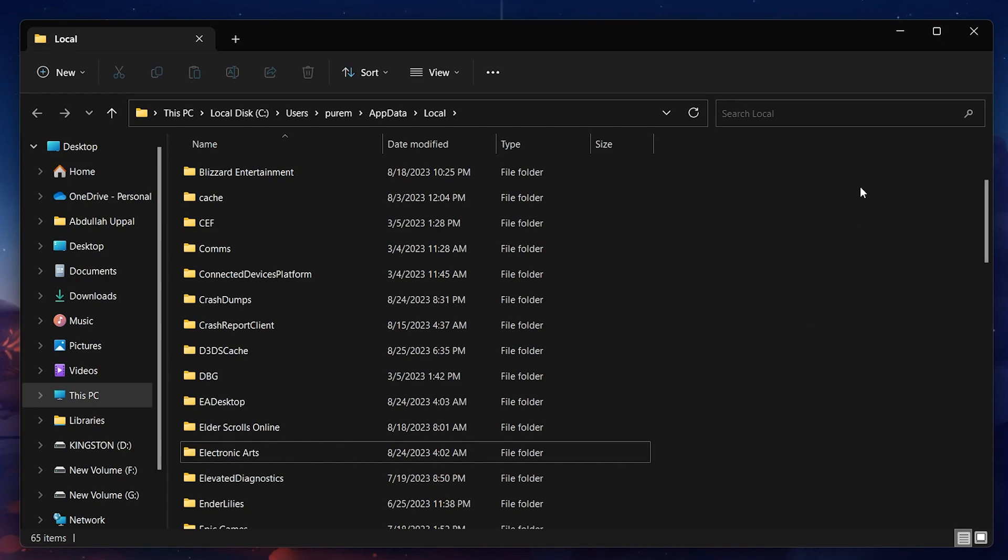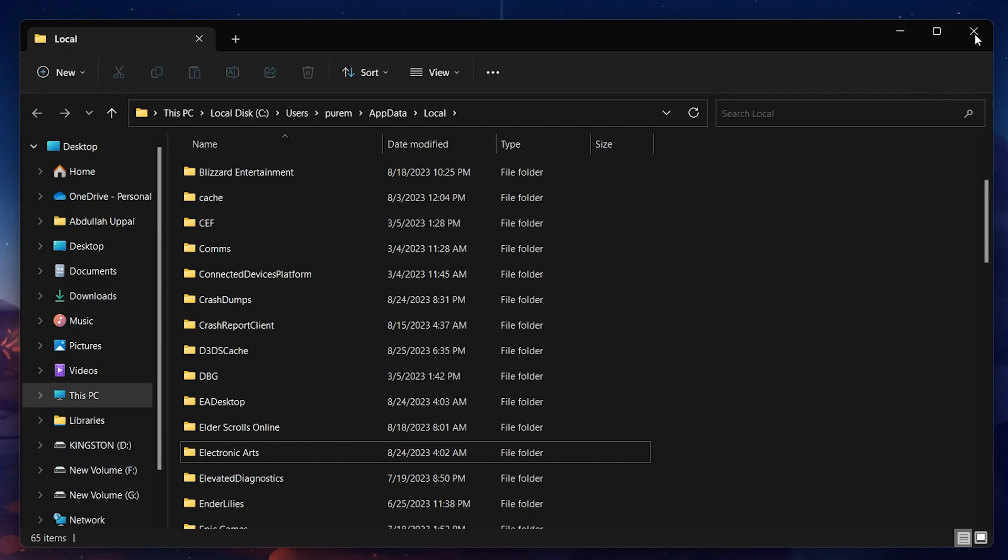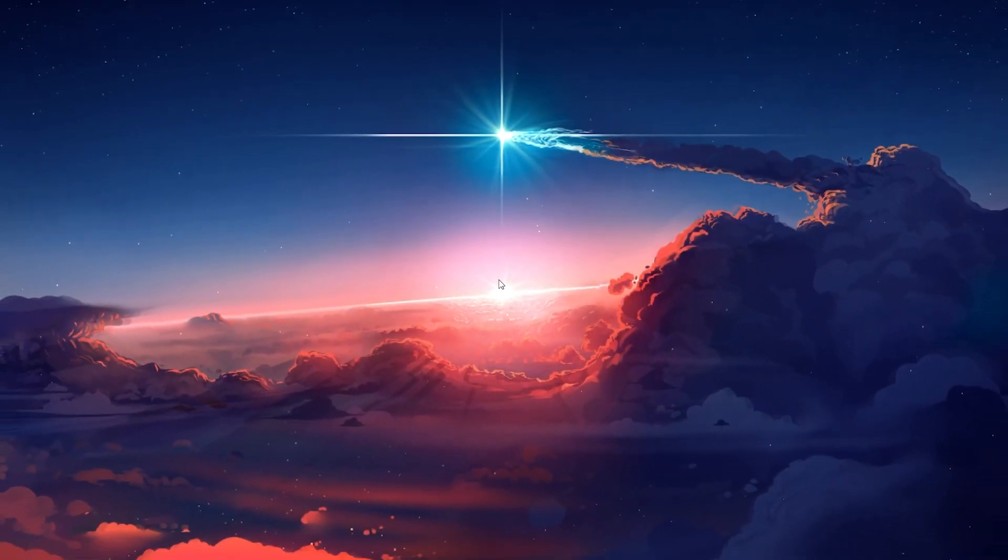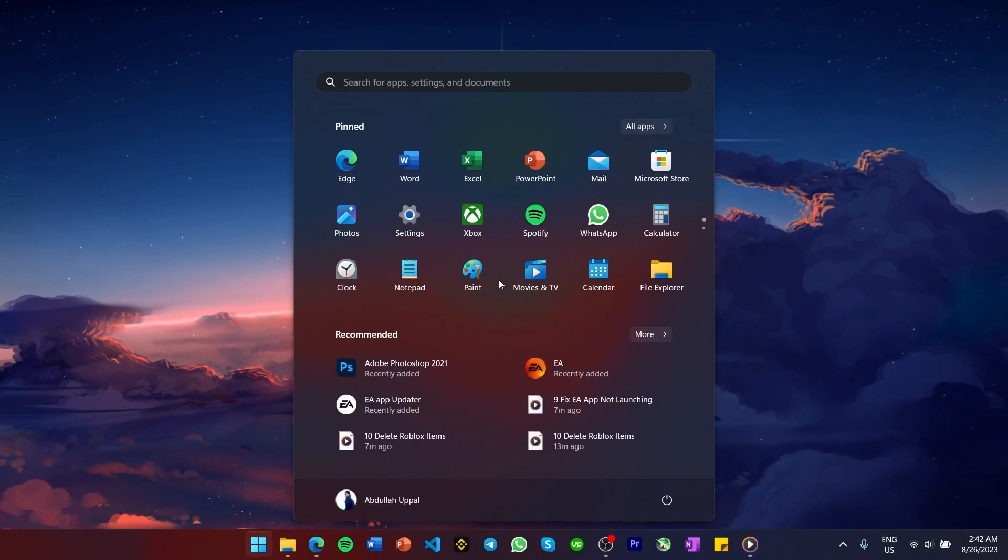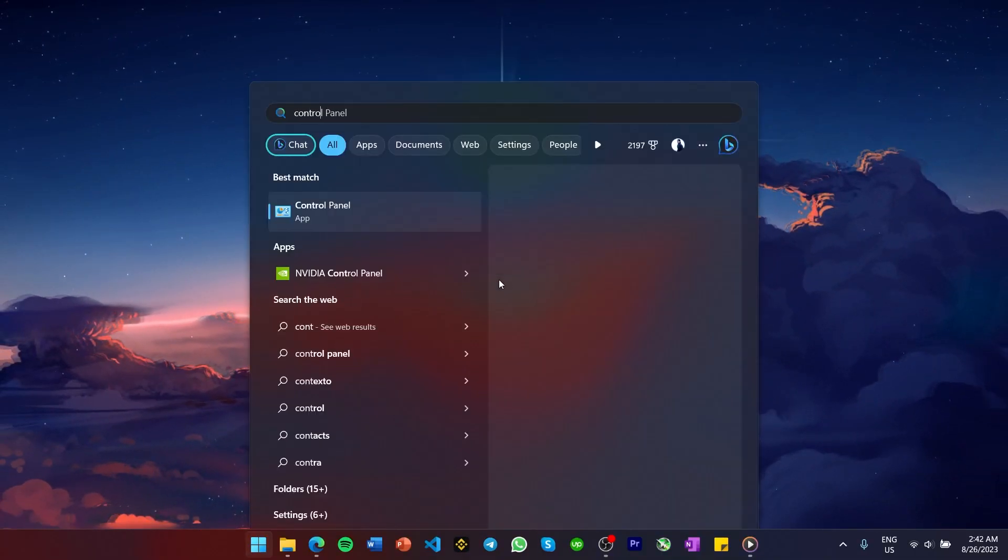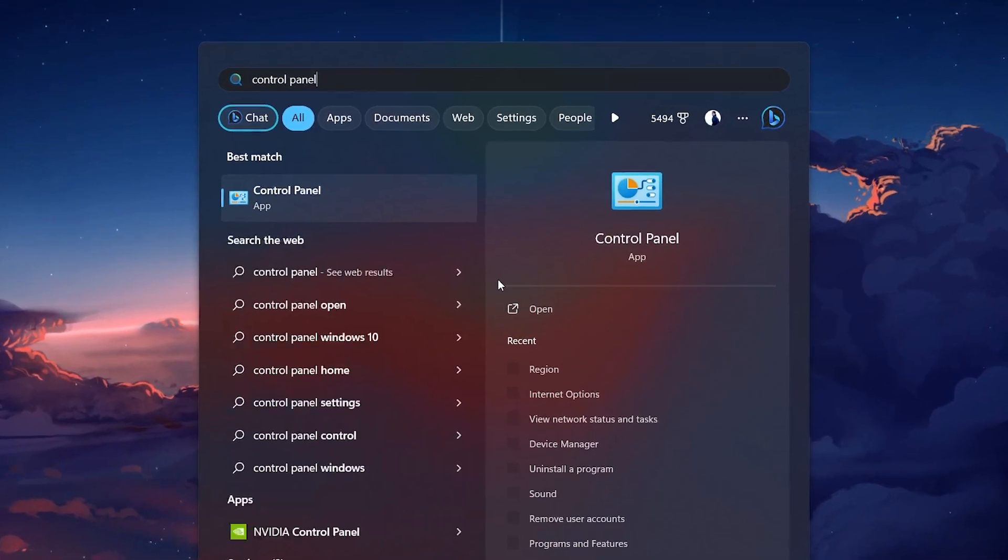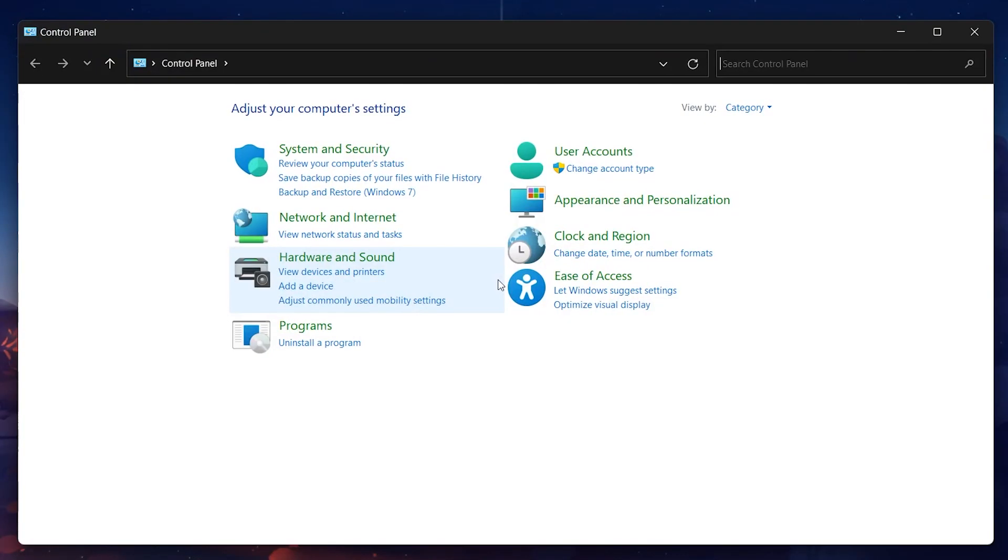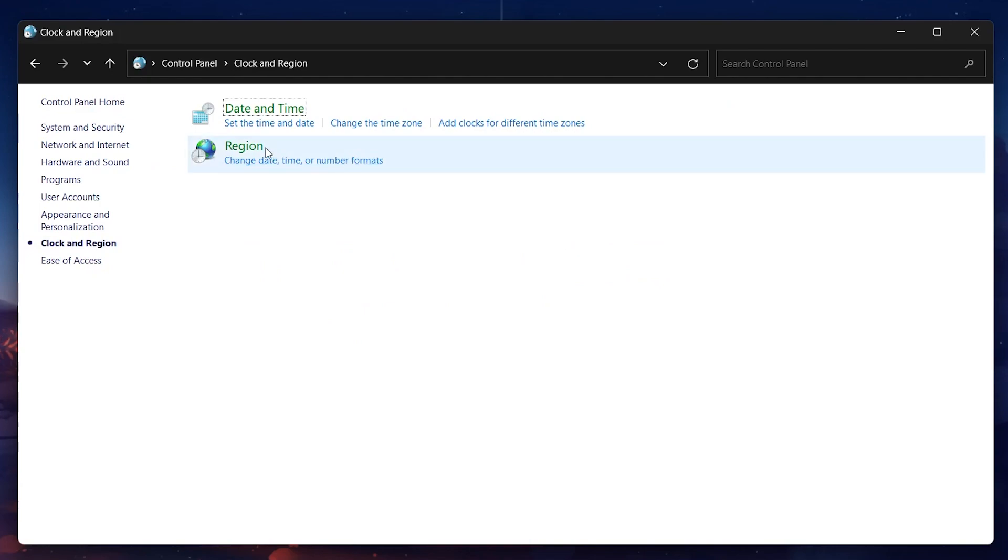When this is done, open up your control panel by searching for it in your Start menu search. Here, navigate to Clock & Region, and then Region.